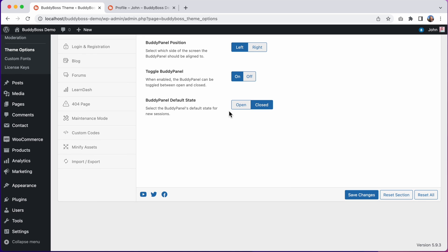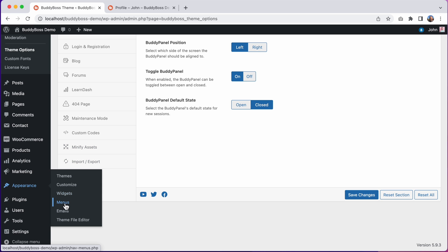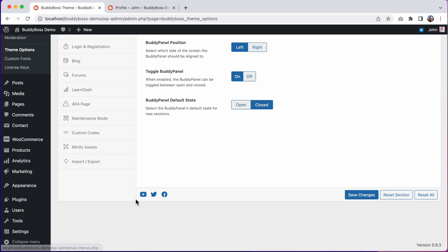You can update your menus with the new icons and add sections into your buddy panel at appearance menus. We've created a bunch of tutorials for the various new BuddyBoss 2.0 features, so please make sure to watch those videos to explore all the new features.